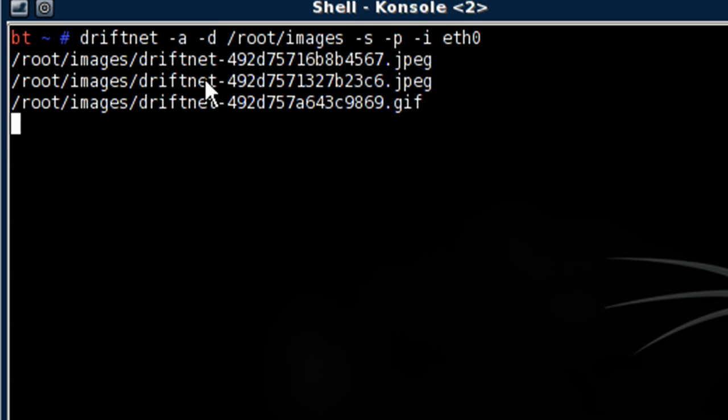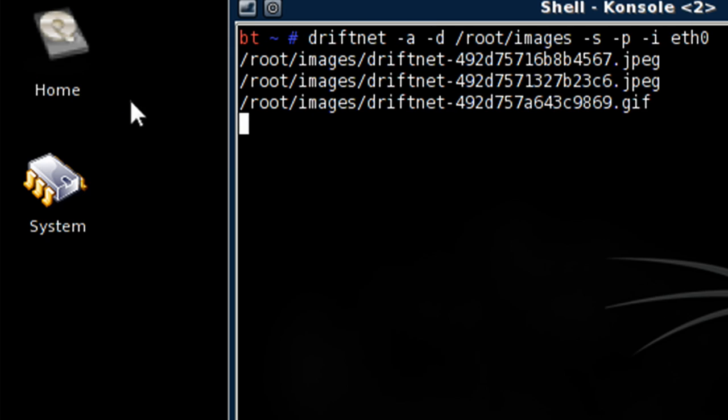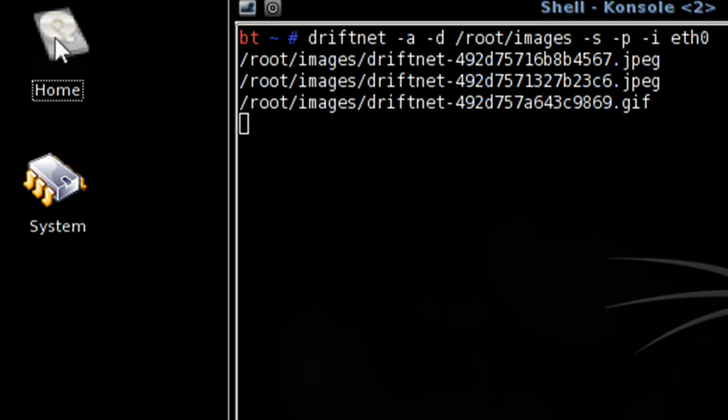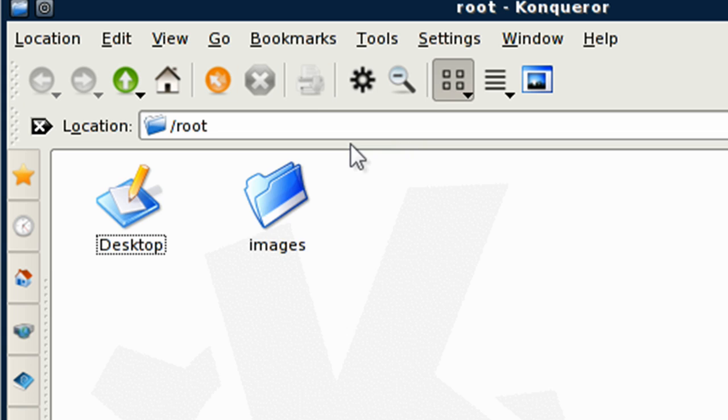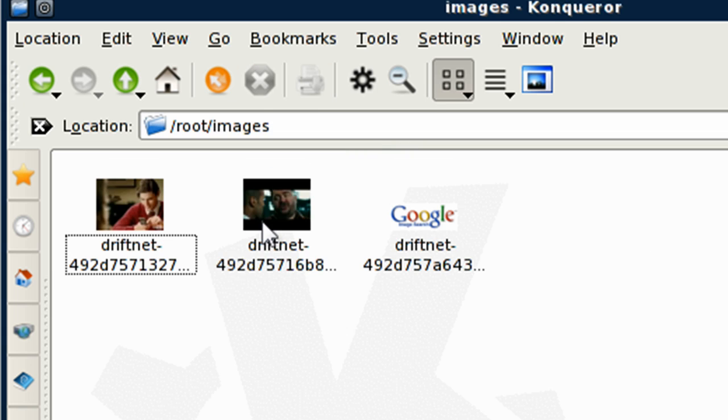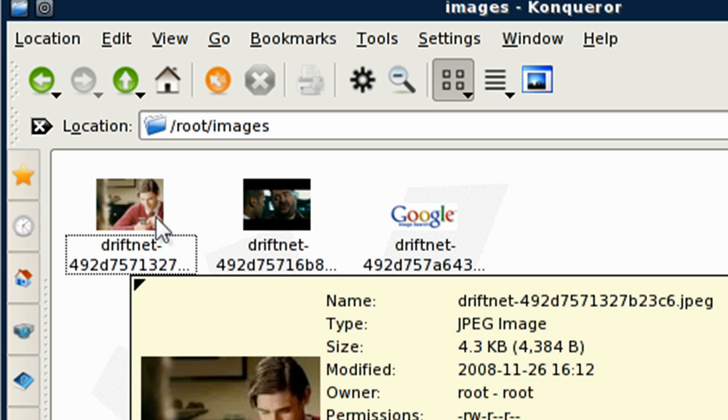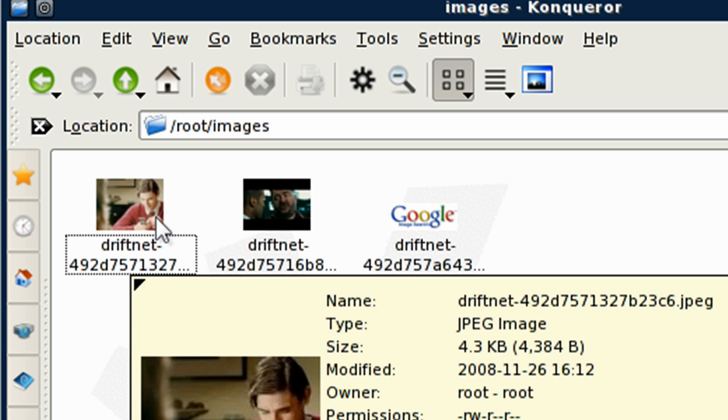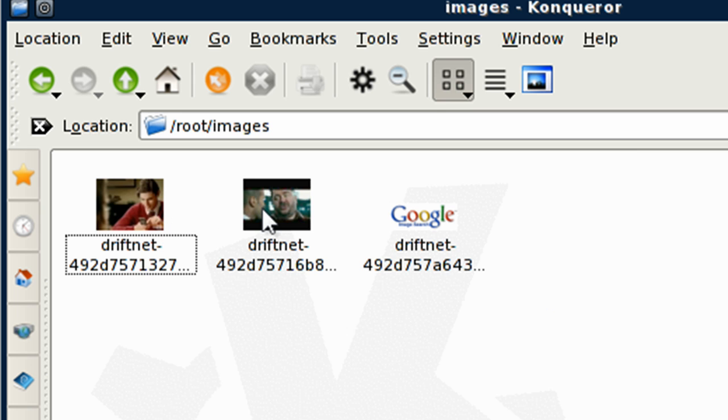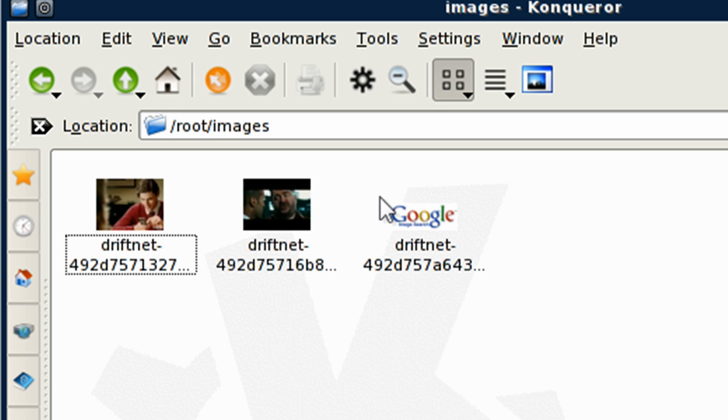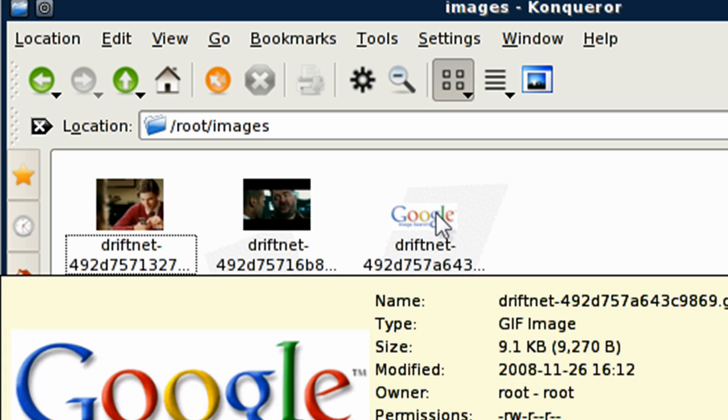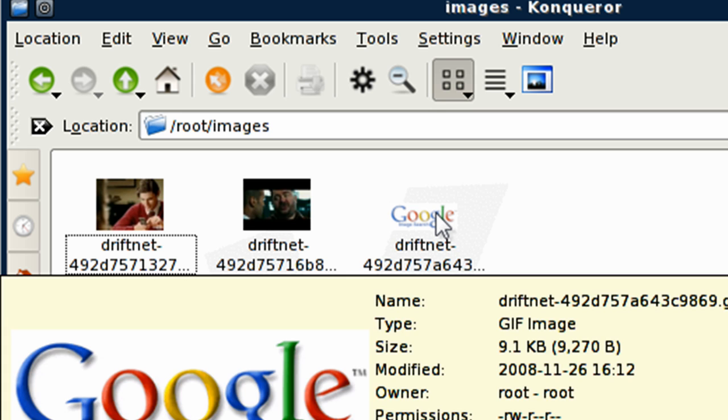As you can see, it pulled in three images. Let's find out what they are. So it pulled in this image, not sure where that was, this image, and the Google image. Well it picks up different images from different sources.